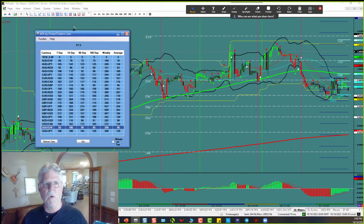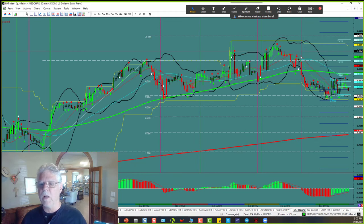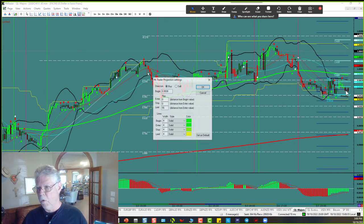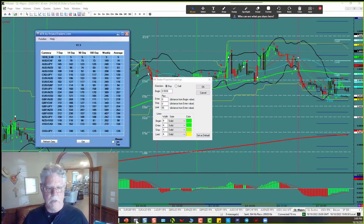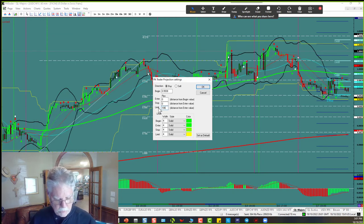The ATR starts at the New York open, which is 5 o'clock yesterday. So there's the 1600 candle. I click on the bottom because that's the open, and I go up for the amount that the ATR says we're going — 106 pips. So I'm a buyer for 106 pips.